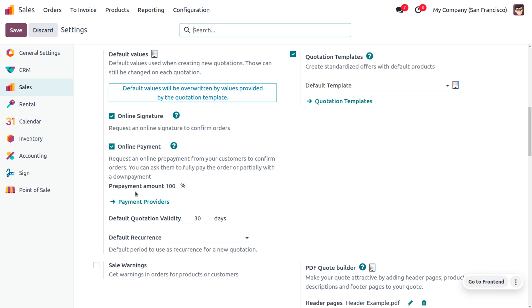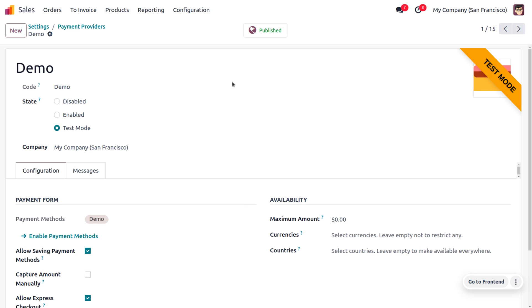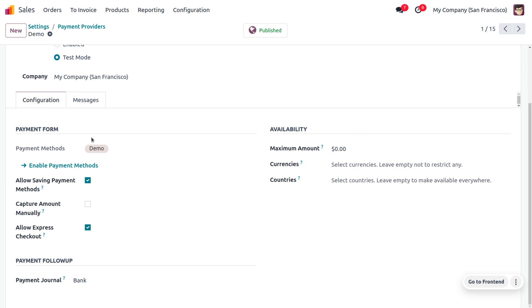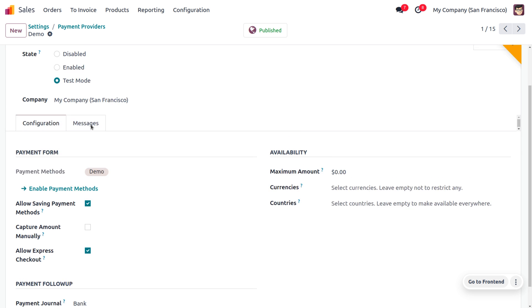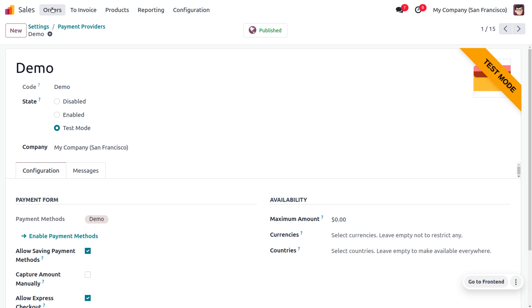You also need to set a payment provider. Payment providers are the payment methods or payment channels used to make payment. Here I'll be choosing Demo as my payment provider. This is already published and you can set it to test mode. You can also set a payment journal.